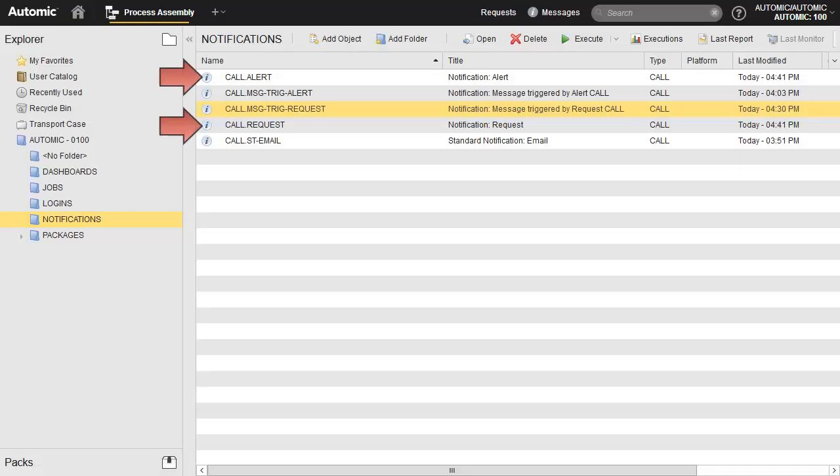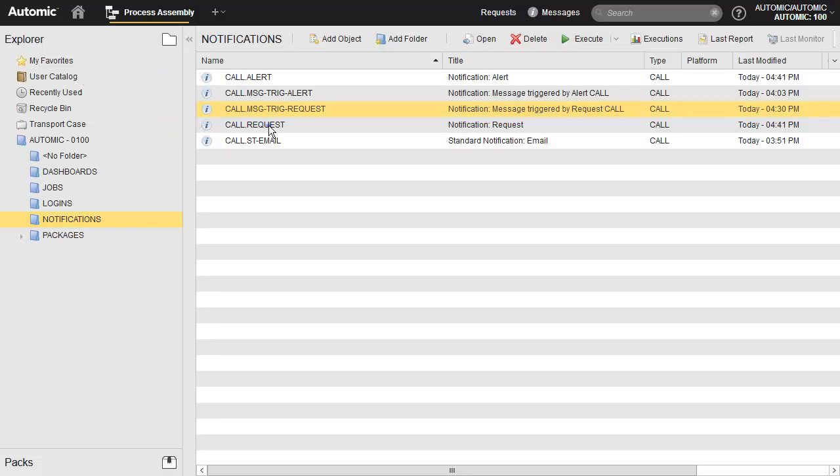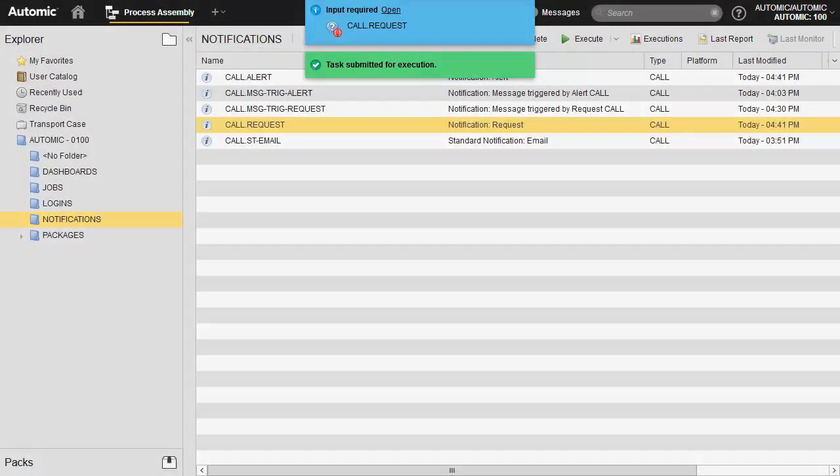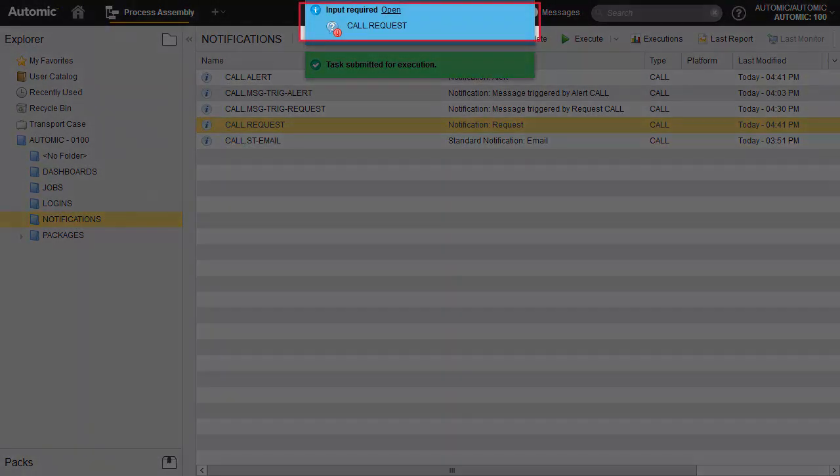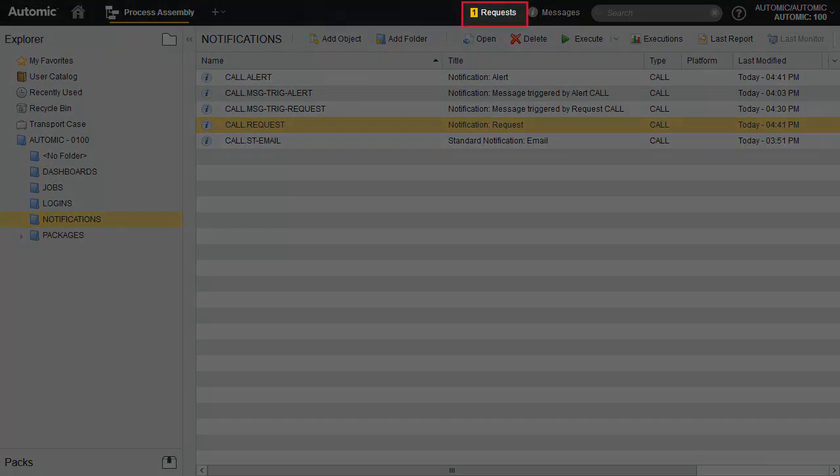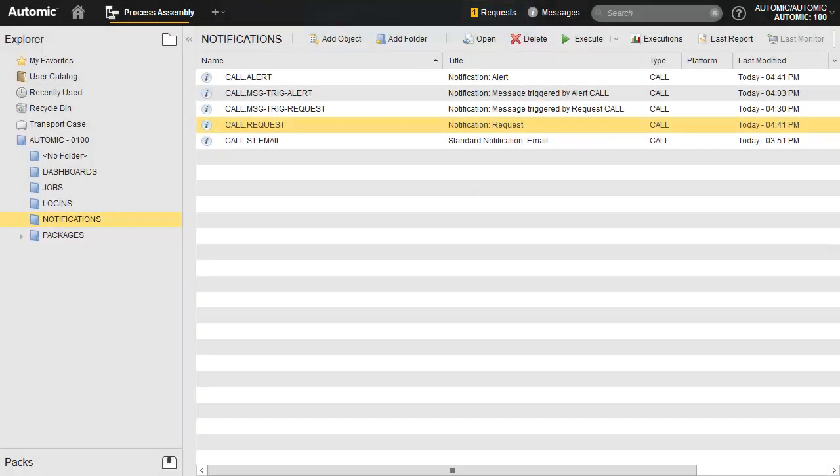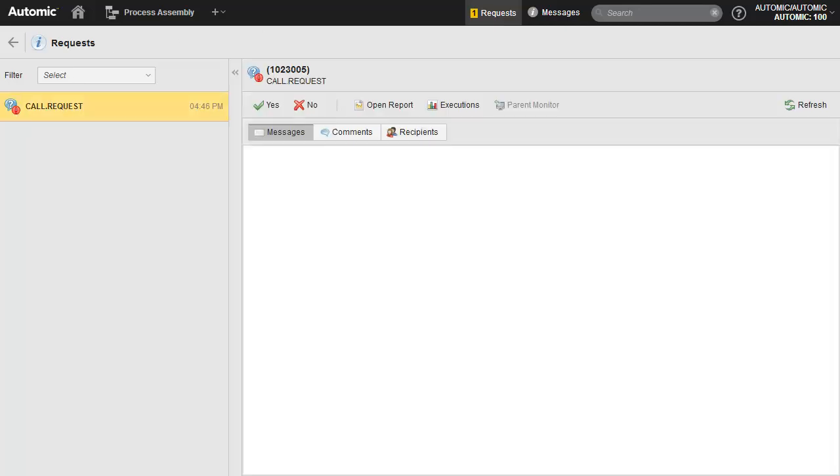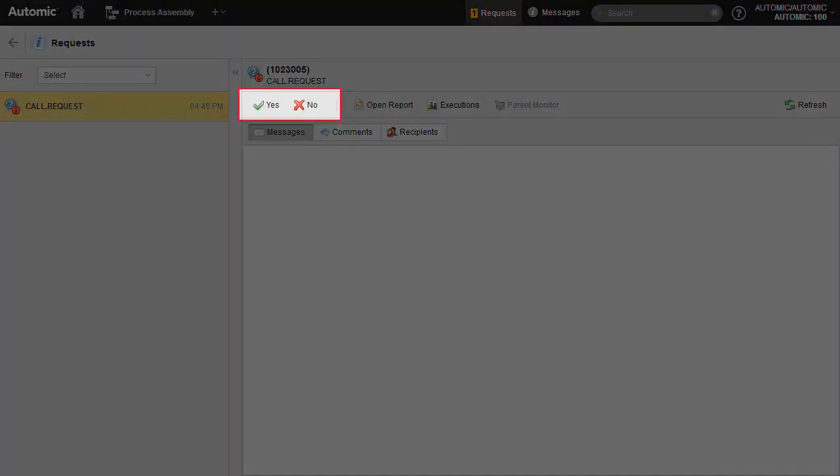We execute the request and alerts. Obviously, manual execution of notifications only happens in testing procedures. In a production setting, you'd want to trigger these through certain events like job and workflow failures. The request is flashed to us since we are the atomic slash atomic user. All notification executions are managed in the request window. As explained earlier, requests only offer a yes or no prompt. They cannot be rejected.